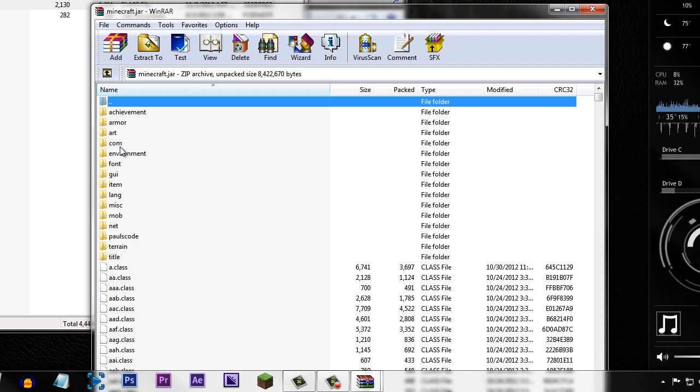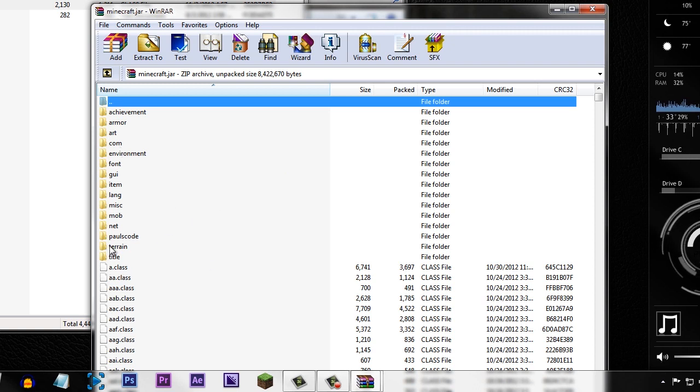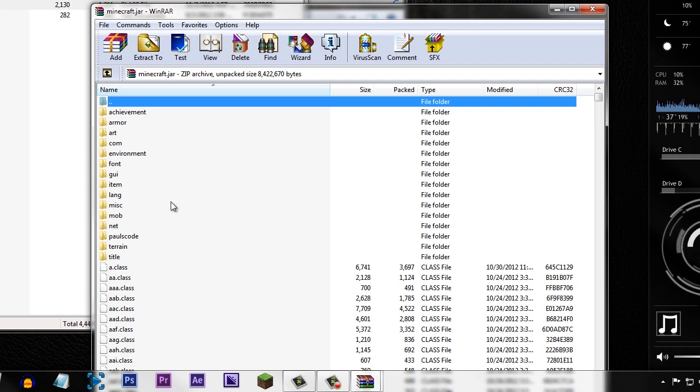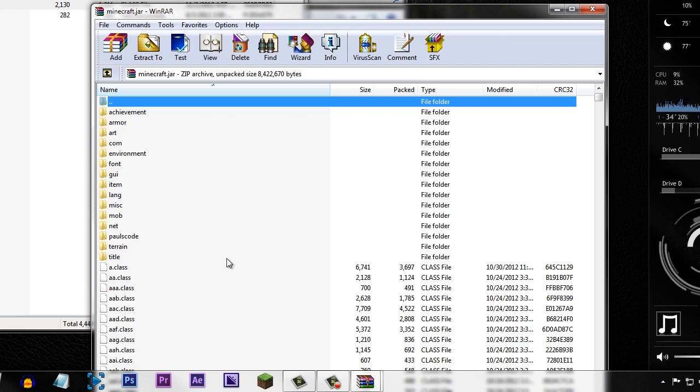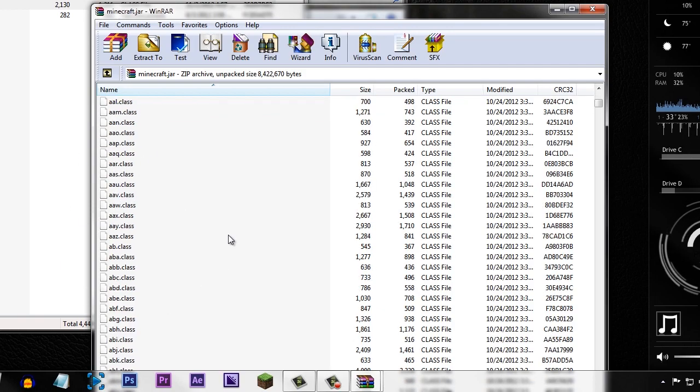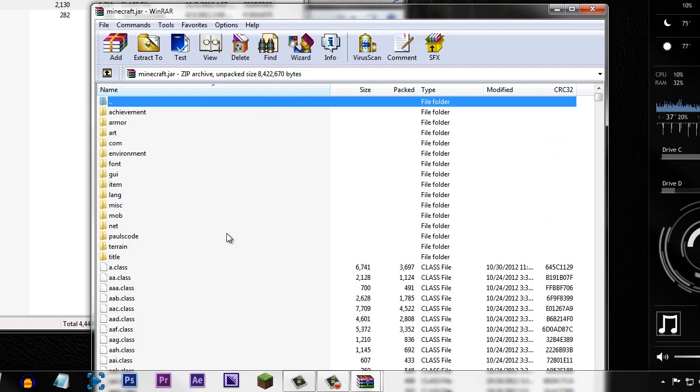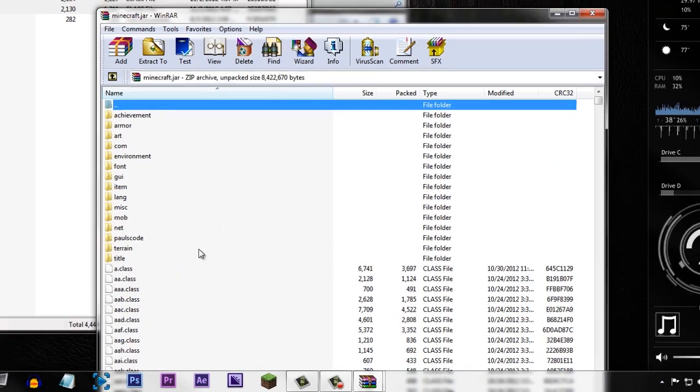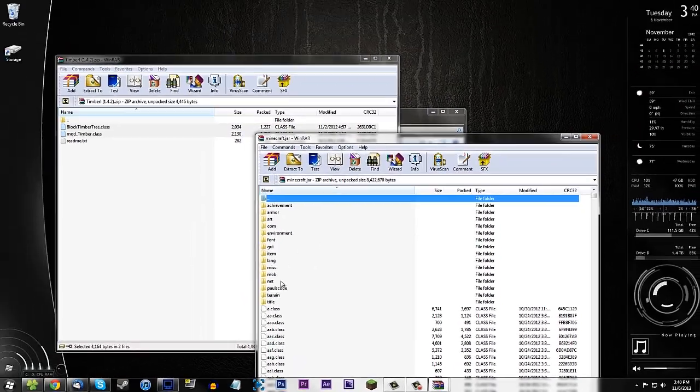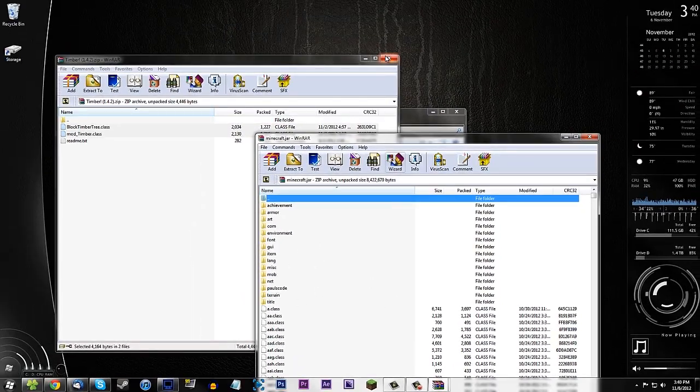So but wait a minute you're not done yet. You have to delete your meta-inf folder. Now normally there will be a meta-inf folder right about here. Go ahead and delete that. I don't have it in here. That is because I am using Optifine and in order to run Optifine you have to delete the meta-inf folder. So just go ahead and delete that and you should be good.